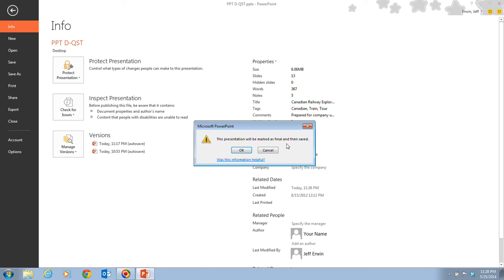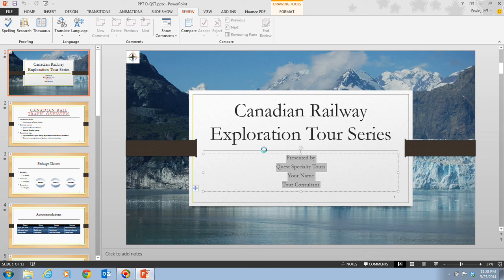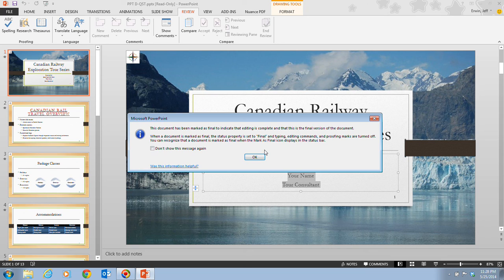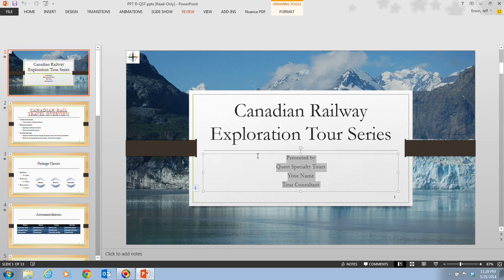And then click on this, mark as final, and then saved. We want to click on OK. Now, the information alert box has been opened up and gives us that information here that the document has been marked as final, indicate that editing has been completed, and you can read on so much further on that. And you can ultimately click on OK.